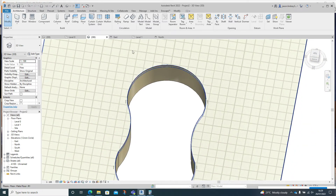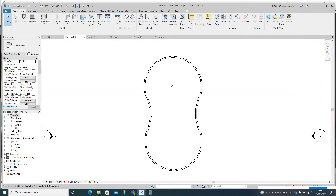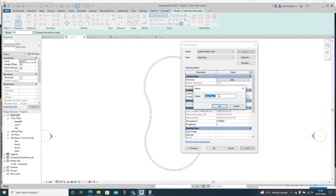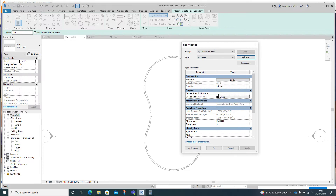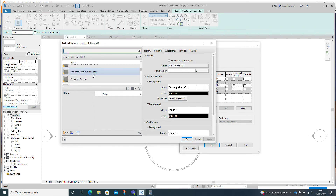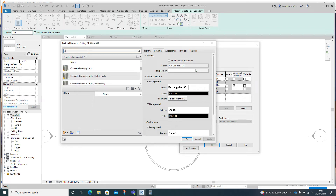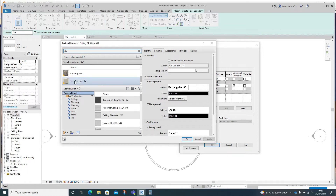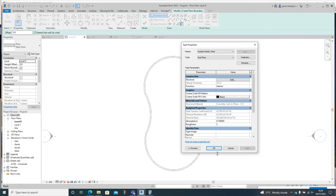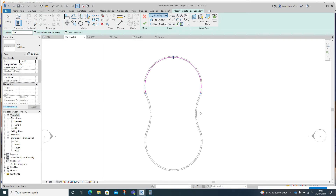Once that's done, go to level zero and put the bottom of the pool floor in. Go to Floor, Edit Type, Duplicate, and call this 'Pool Floor'. In the structure, add the ceramic tile — the six inch porcelain tile — the same as the walls. Click OK, then use Pick Walls and trace around the inside.